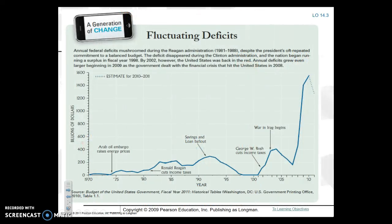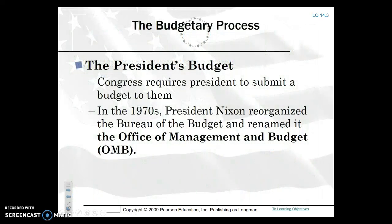You have fluctuating deficits, and this can be based on a number of different issues, whether that being a cut in income tax under W. Bush, or the war in Iraq beginning, or with the beginning of President Obama's presidency with spending in Iraq, Afghanistan, and of course the Economic Recovery Act — this significantly increased the amount of spending.